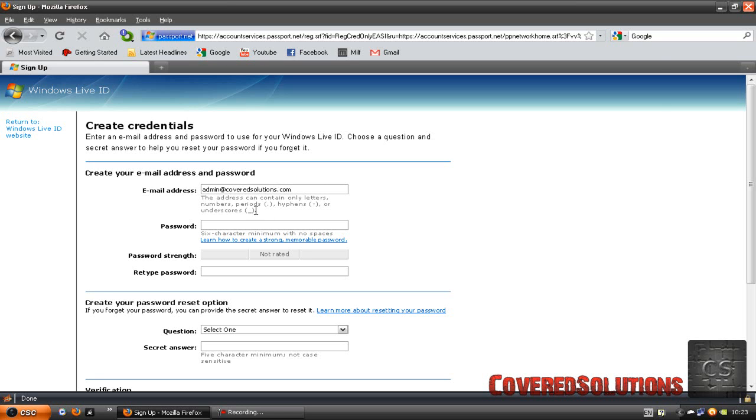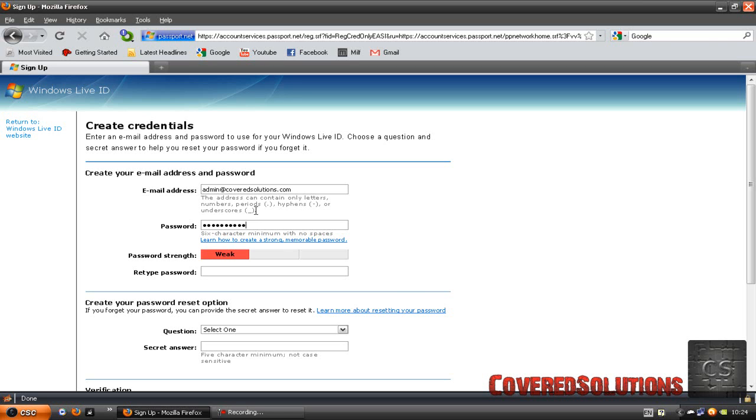You are going to choose your own password. You don't have to use the password that you already have on your email, but you are going to make up a new one. This is really a good thing for security reasons. Retype it.